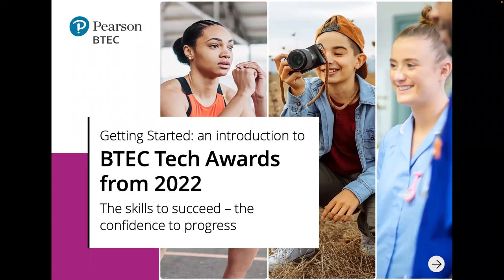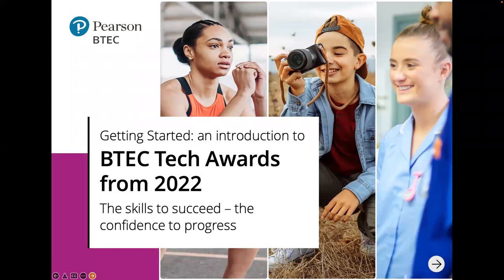Hello, everybody, and welcome to this webinar on Getting Started, an introduction to BTEC Tech Awards from 2022. We are looking at the music practice qualification. My name is Tom Howell. I'm a digital trainer for Pearson, a standards verifier and an examiner in the music and music technology sector. I've been involved in qualification development and assessment at Pearson as well. I also deliver the course, which I think is a really important thing to help you deliver this to the best of our abilities.